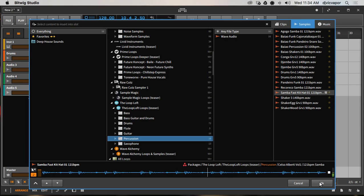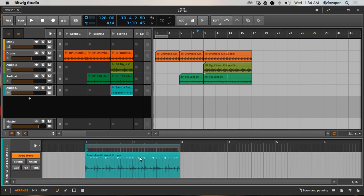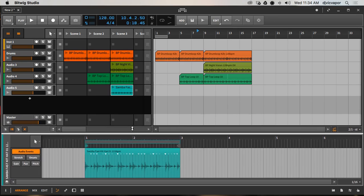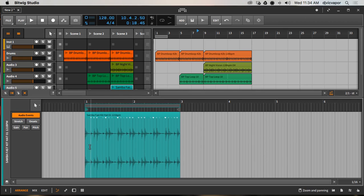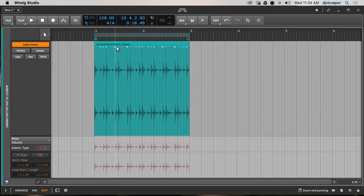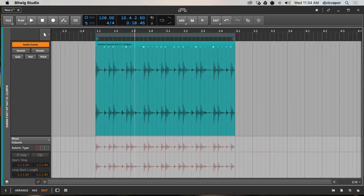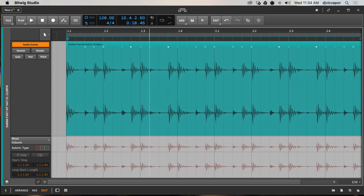I'll go ahead and select that one for the sake of time. We've got this clip. I can double-click again to open it up down here and I want to see it in the edit view, so let's select Edit.